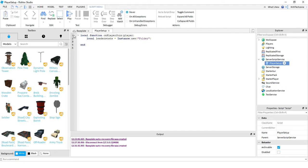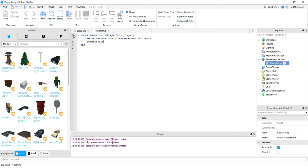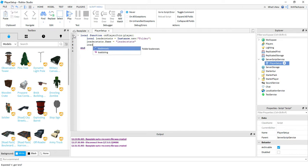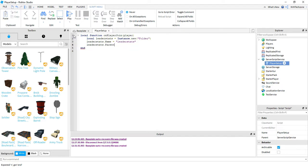Next, we're going to say leader stats dot name. This is going to be equal to leader stats. Next we're going to say leader stats dot parent. This is going to be equal to player.